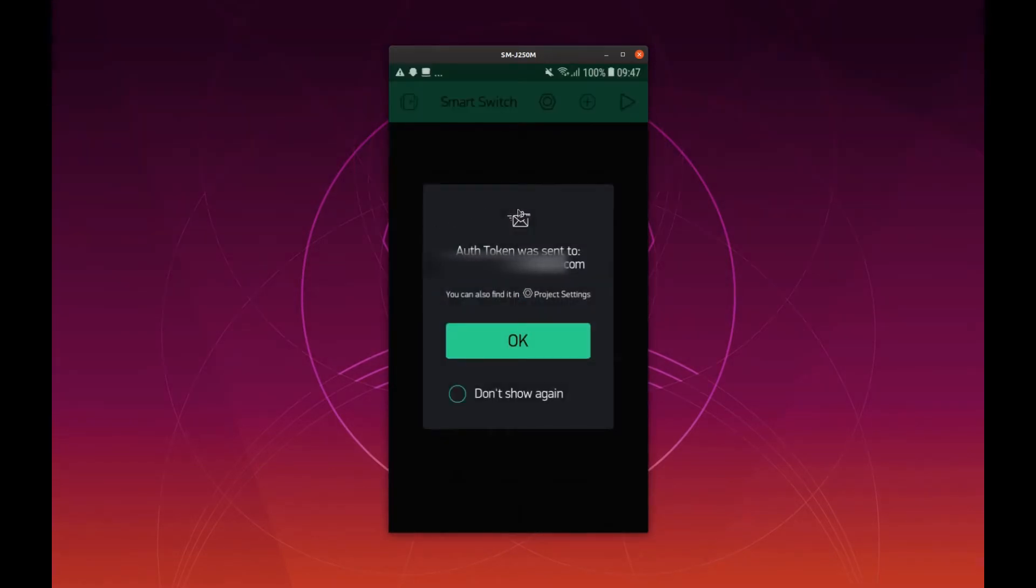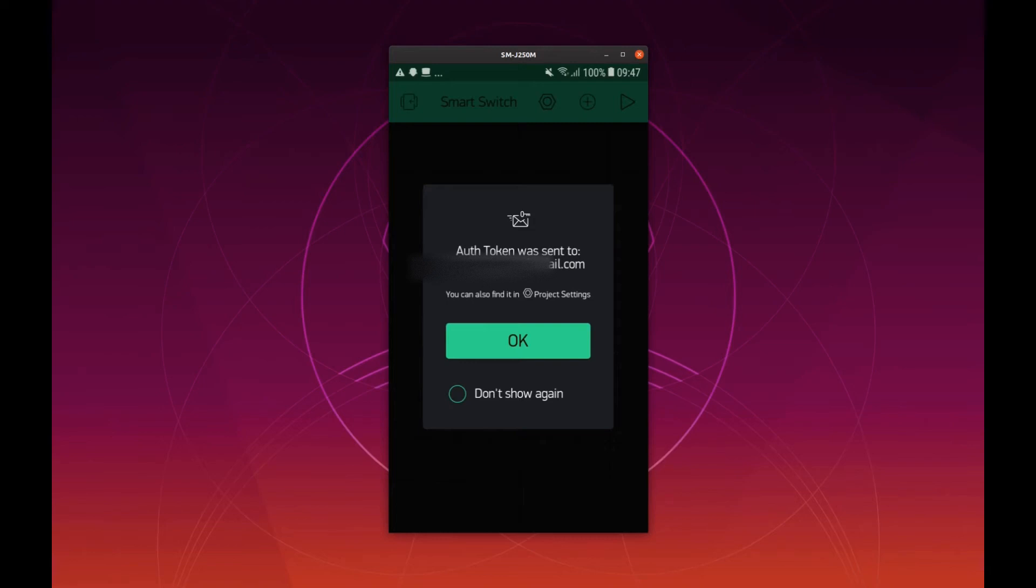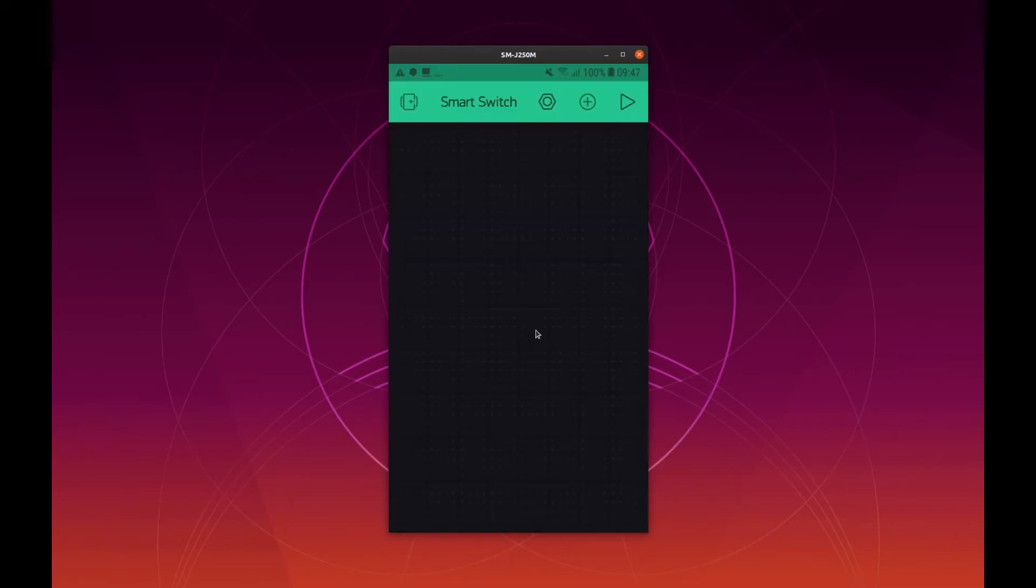This step here is very important. As soon as you create a new project you are going to receive an authentication token that will be sent to your email where you created this account. Then you need to copy this authentication token. It is a very long string and keep this safely for the next step.